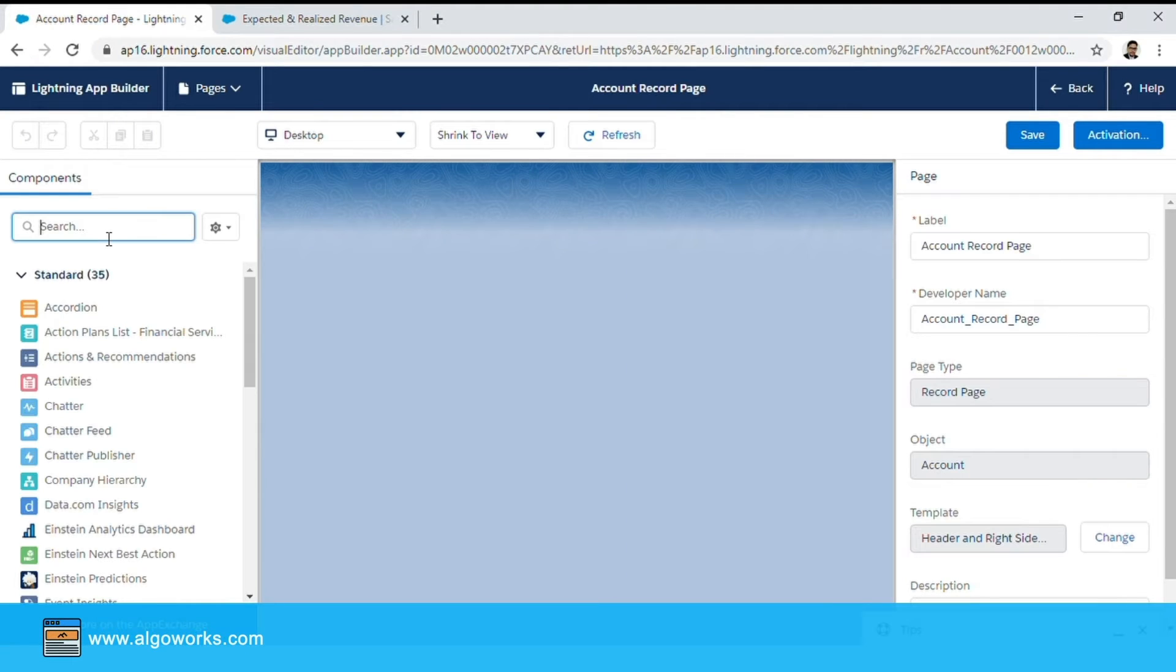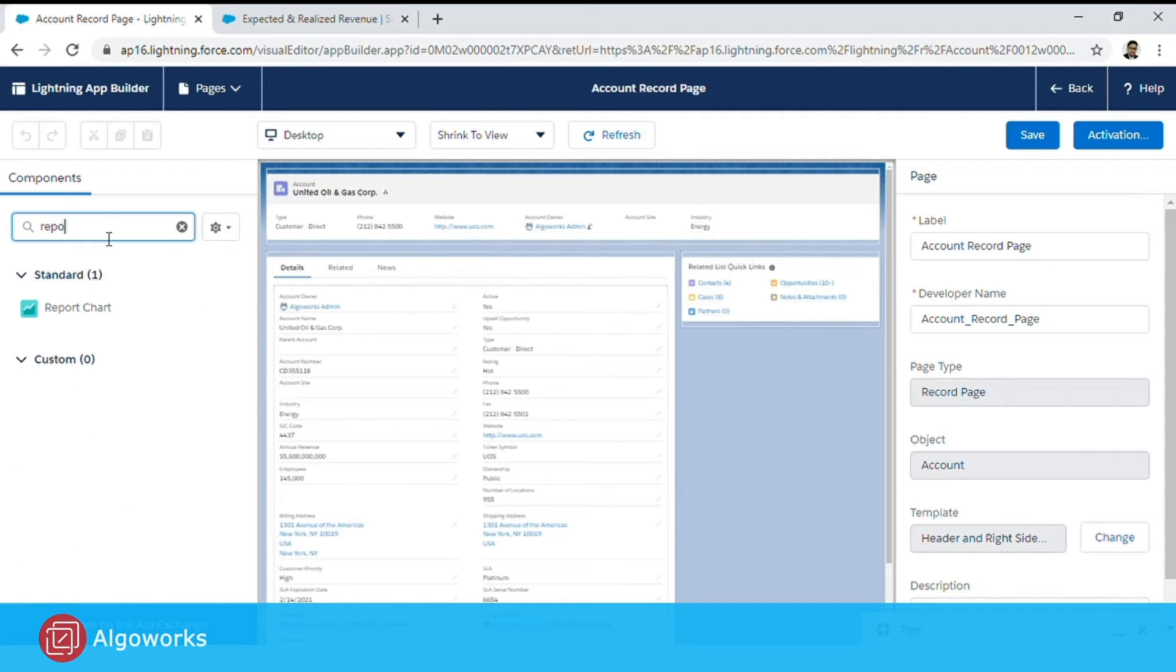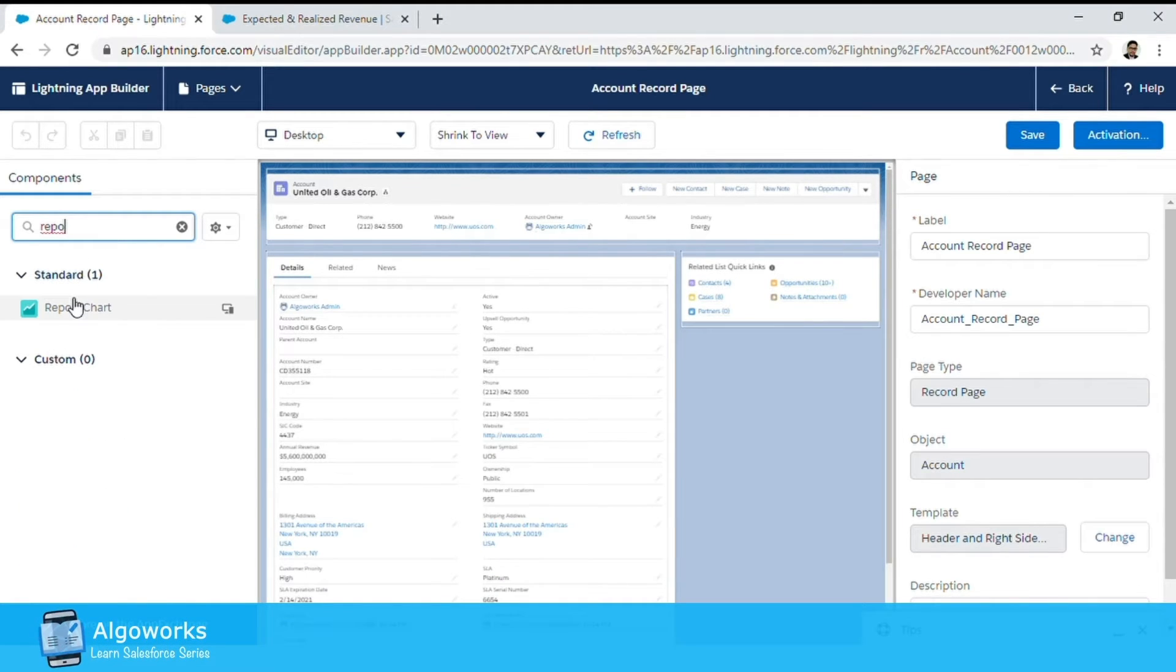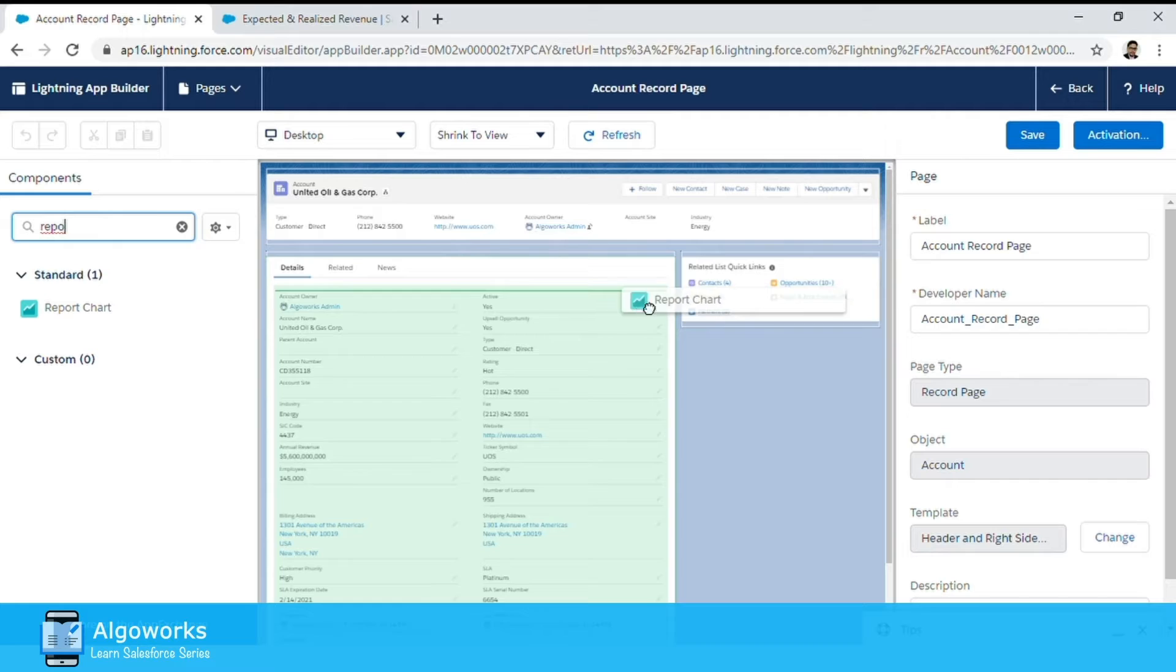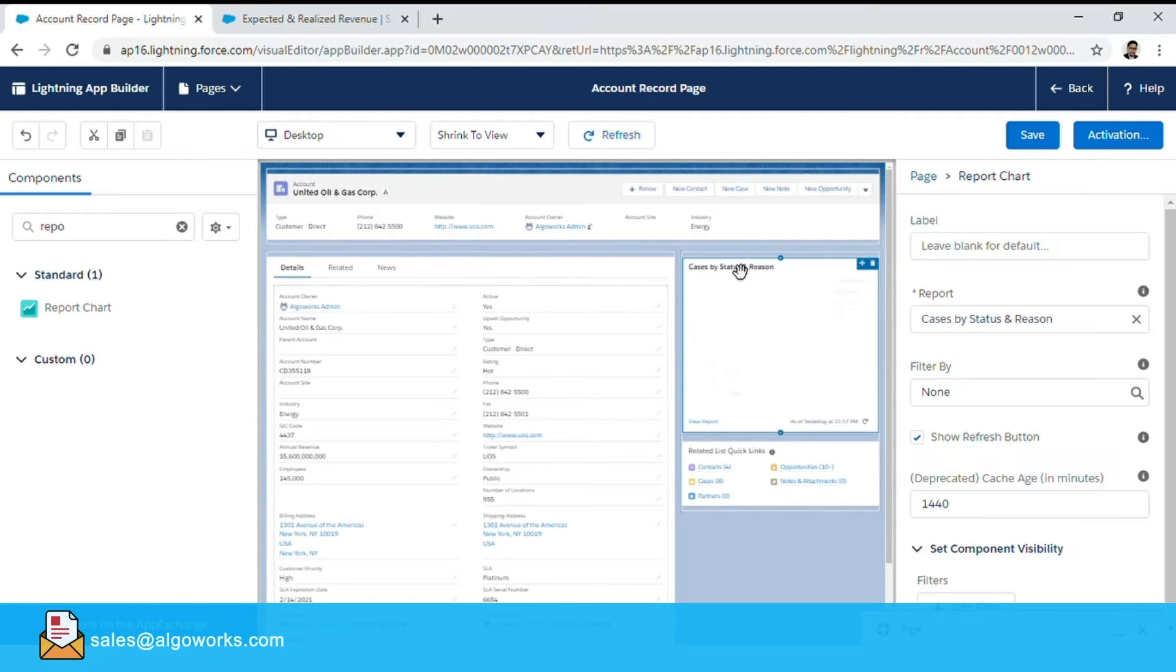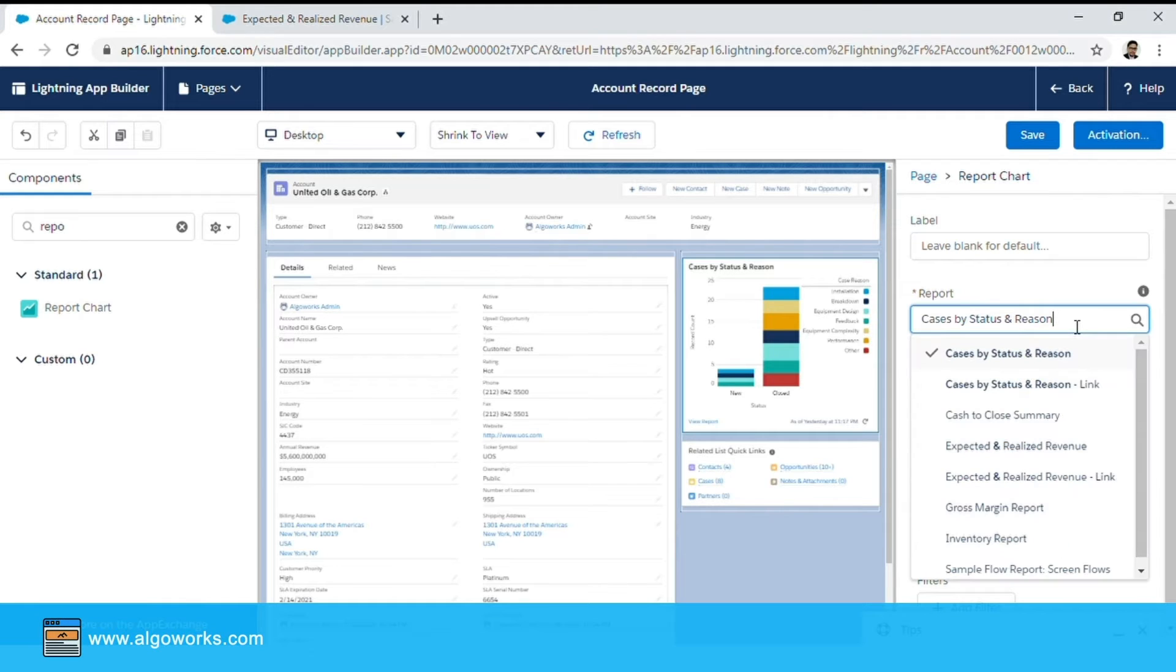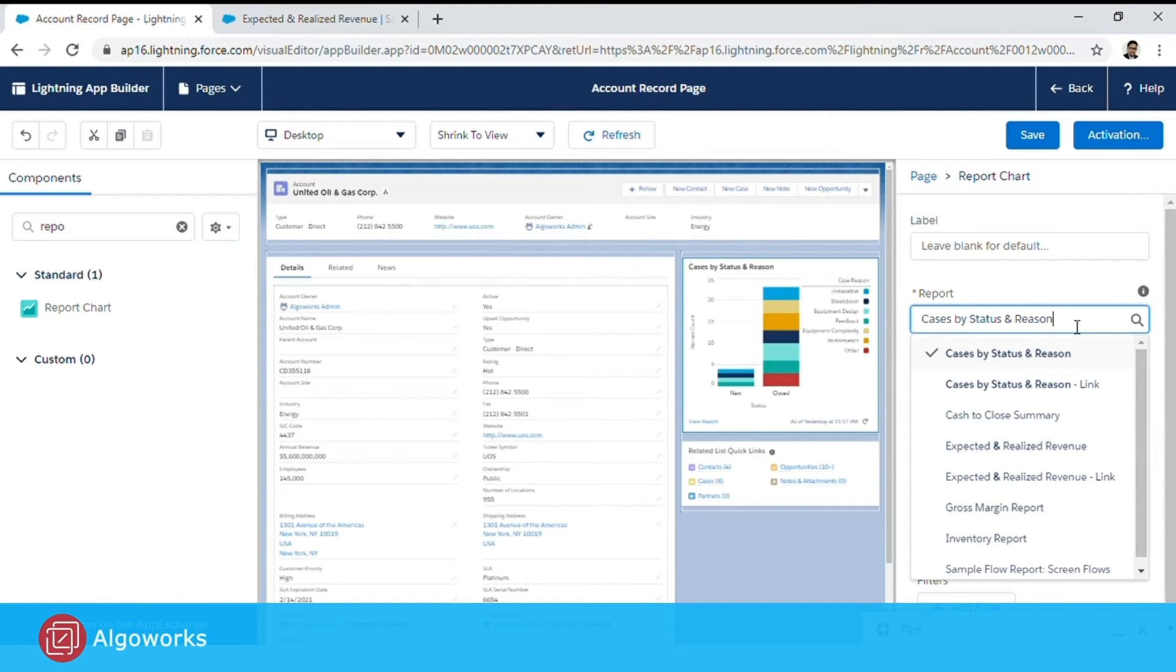we will search for report chart component and place it just above our related quick links section. We will also choose a report. Now by default this gives the first report available in the alphabetical order.